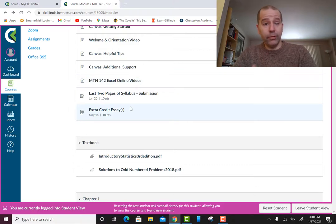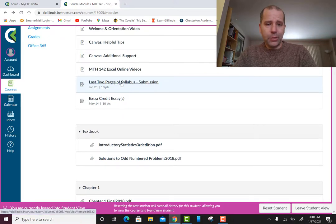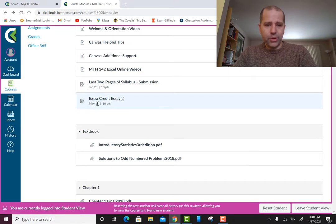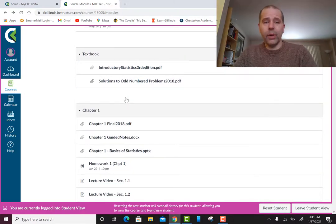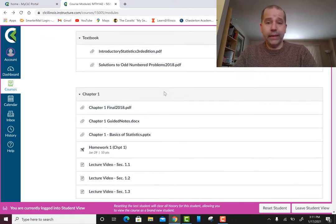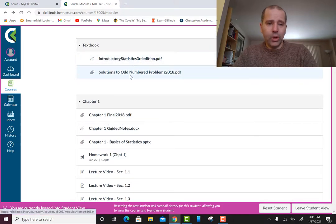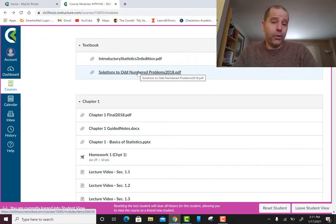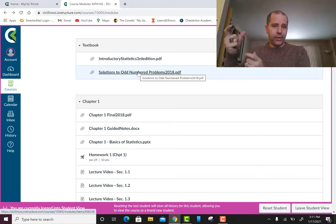Here's where you submit your last two pages of the syllabus — notice the due date. The extra credit essays are also here — pay attention to the due date; they're optional but extra credit is always good. Here's the textbook — you can open it, download it, or print it off. You can also purchase a printed copy for about ten bucks at the bookstore and put it in a two-inch three-ring binder.